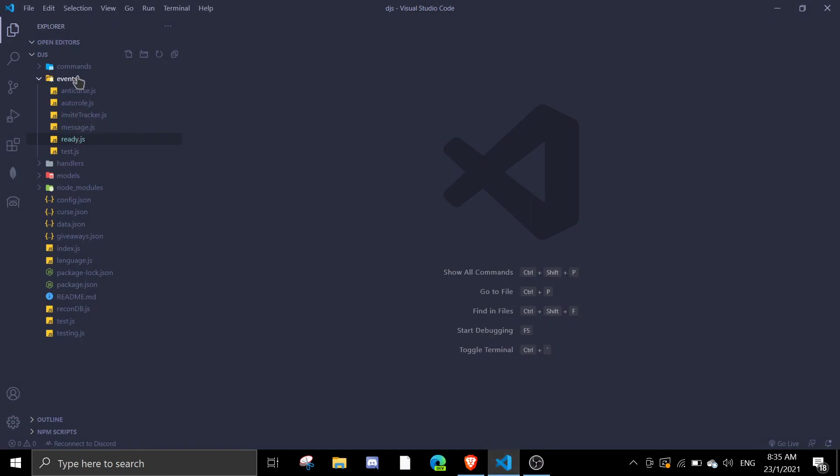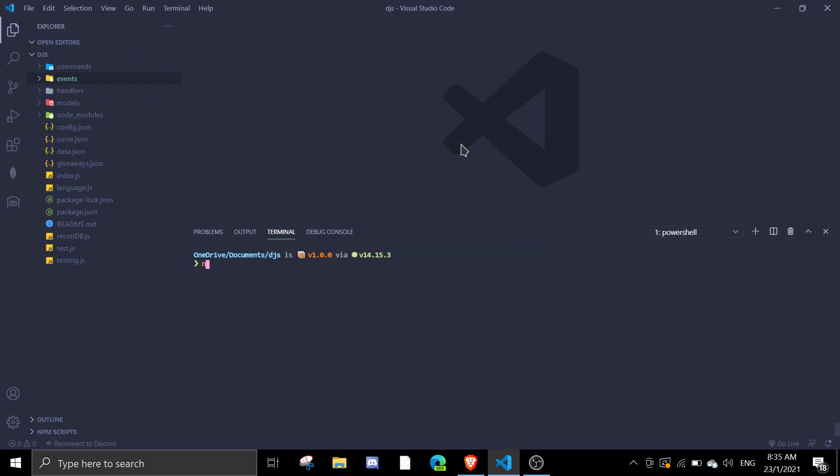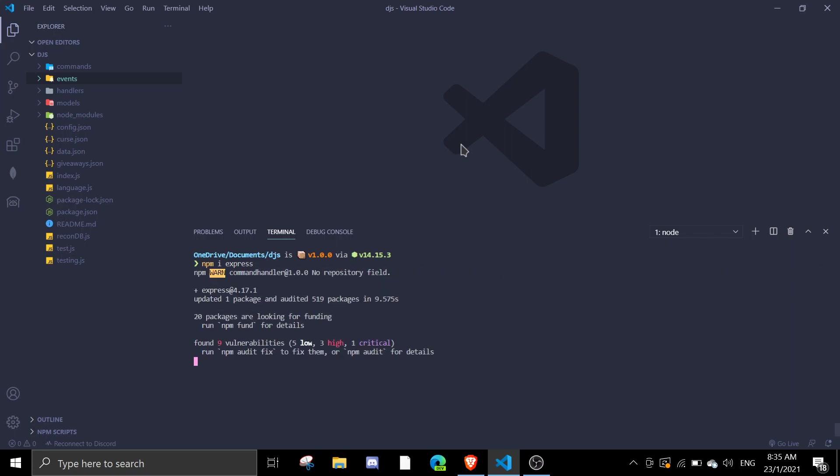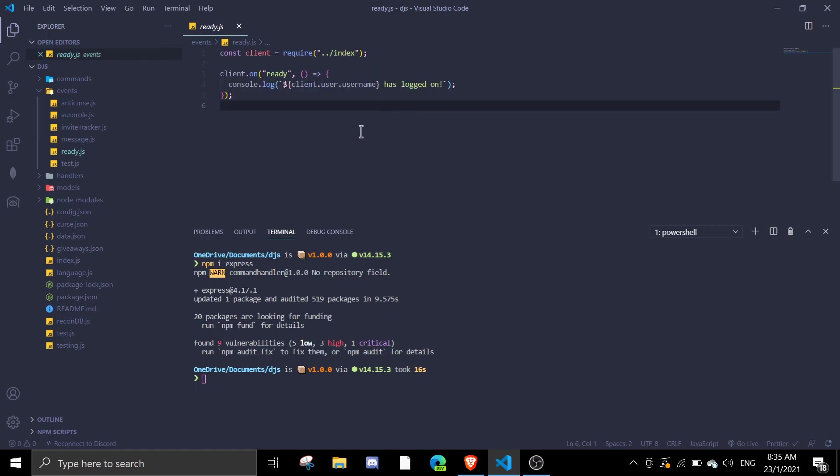First you need to install Express with npm i express. We're gonna use localhost as the normal host. Just head on events and find your ready event. If you have an event in index.js, make sure to go to index.js. In my case I already have a command handler so I can use the command handler.